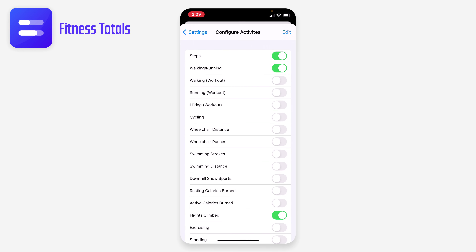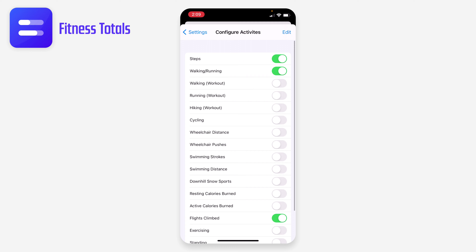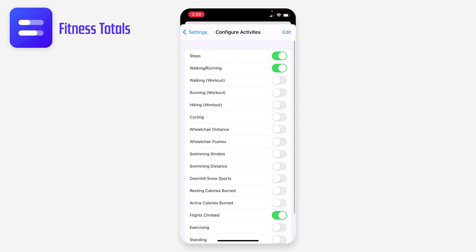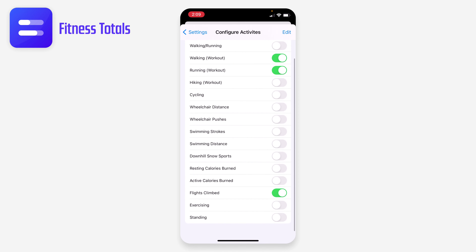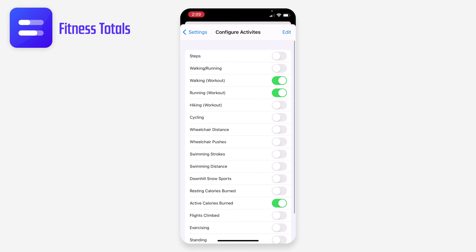In the settings, there are quite a few options. I can configure what activities I'm tracking — it only asks for those first three up front, but you can look at all of them and add whichever ones you want. I don't personally care about steps or walking and running distance. What I care about are workouts and active calories burned, so I don't actually care about any of the three default ones.